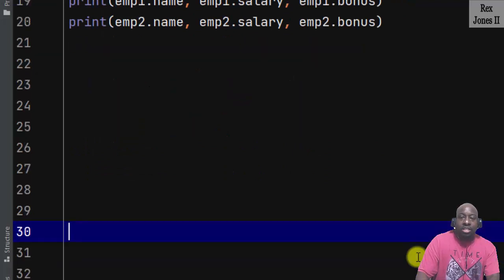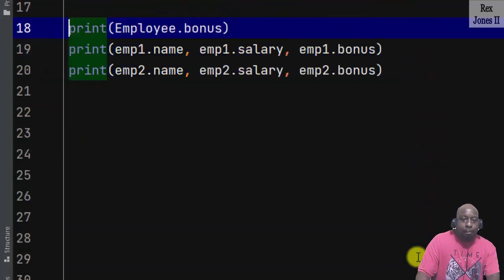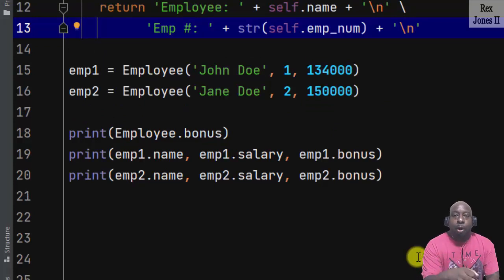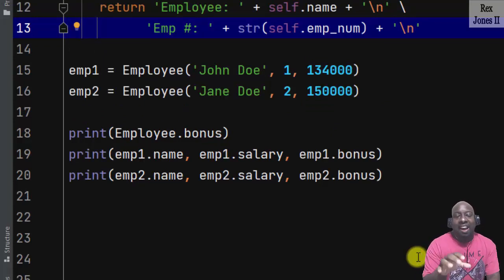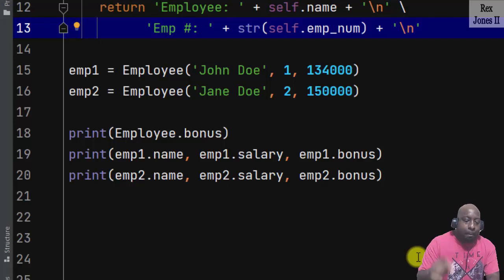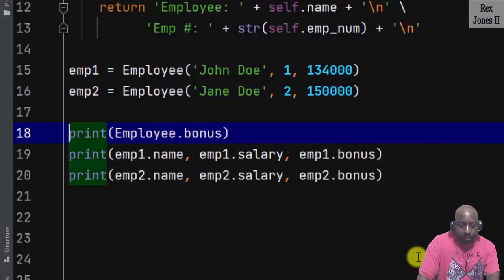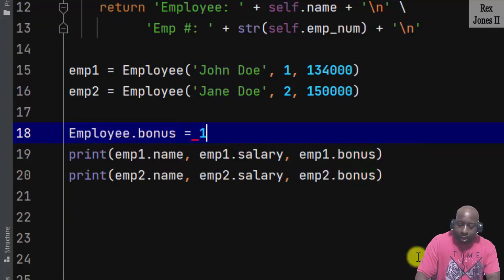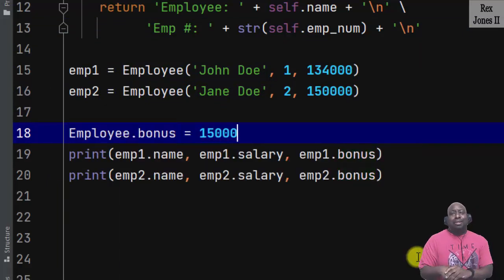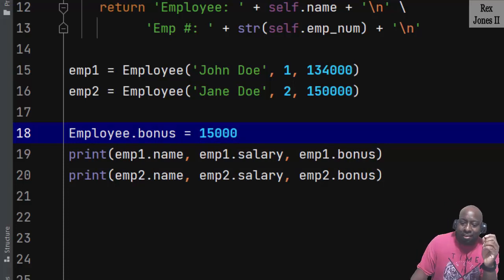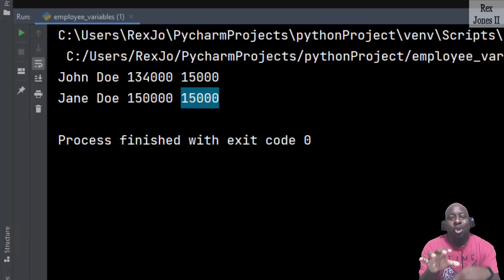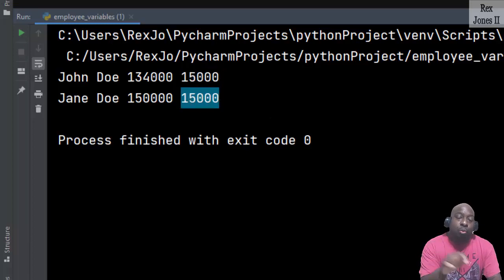Any time we create an employee, they will get a bonus. We can also update the bonus for the entire class after initializing the bonus by writing employee.bonus equals 15,000 dollars. Run, and the console shows 15,000 for both employees.